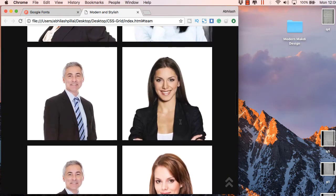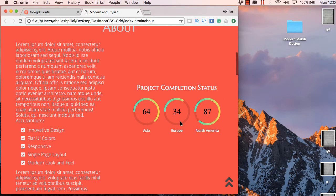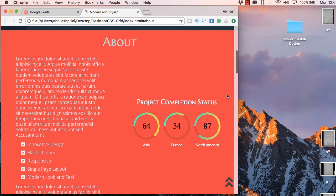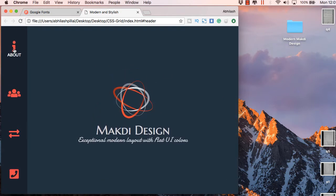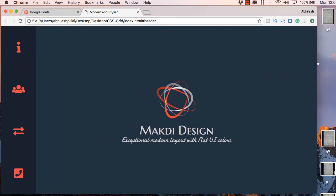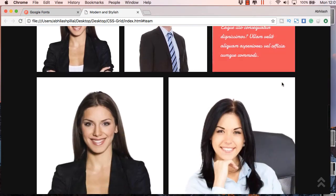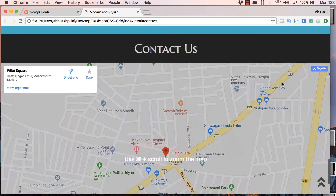It's easier to do this using media queries or a CSS framework like Bootstrap which already uses media queries. But in this example I am going to show you how to do this without using any media query. This page also focuses on some jQuery magic — for example, the text appears from nowhere. This is a very unique kind of tutorial.